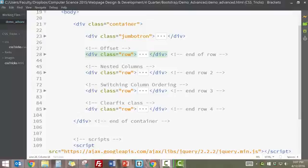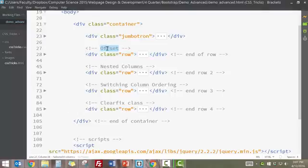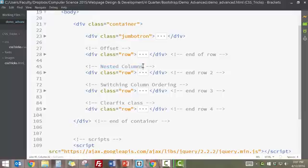All right ladies, hello. This is part two of Advanced Bootstrap Layouts. In the last video, I showed you how to use offsets, and in this video I'm going to show you how to have nested columns.